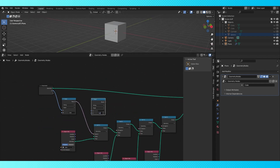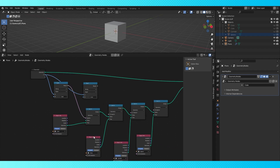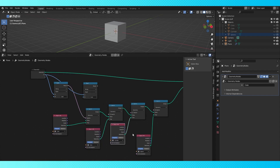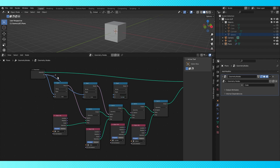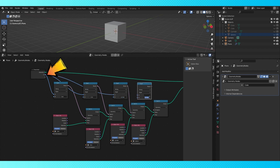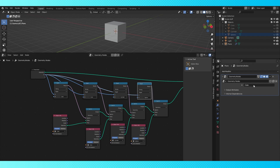Duplicate the compare node, and switch the bottom socket to whatever string you want to use to activate the next object. Then connect it up, and just keep doing this for the remaining objects. Just keep using the group input node's first socket for each of them. And now you can change which object is active by typing in the object name, which is pretty cool.